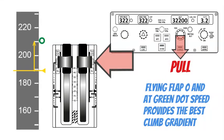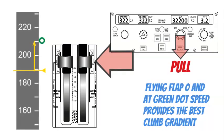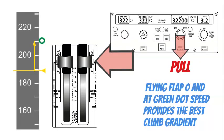Flying flap 0 and at green dot speed provides the best climb gradient. At this phase of flight may be helpful to ask ATC for vectoring for a hold to finish the abnormal procedure.